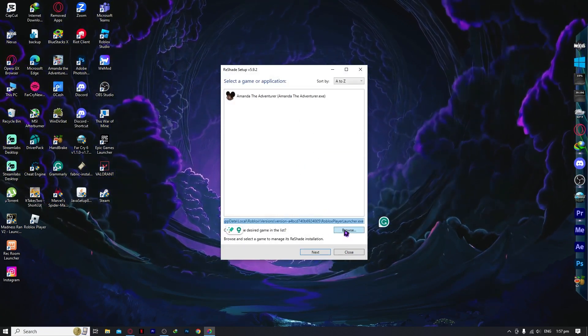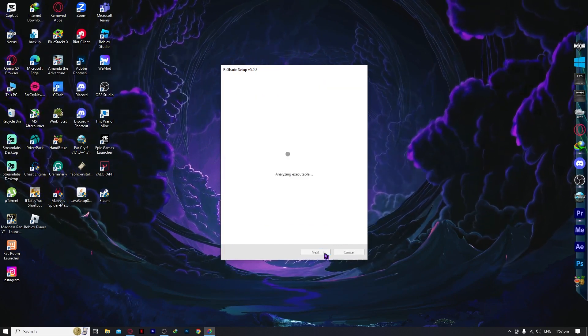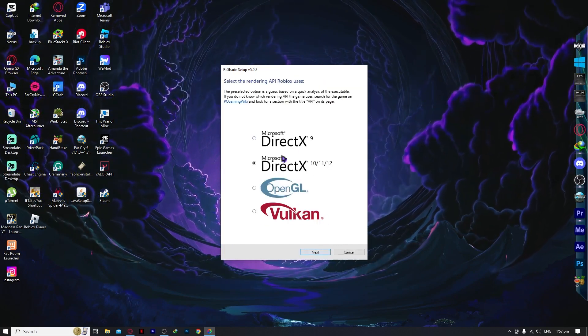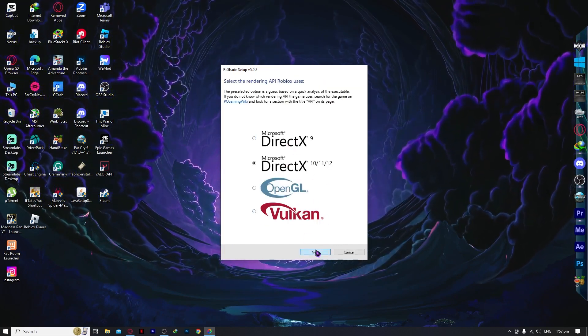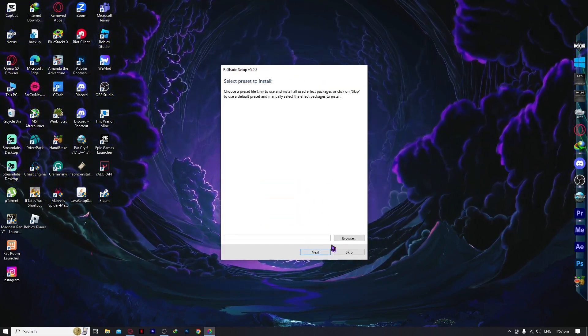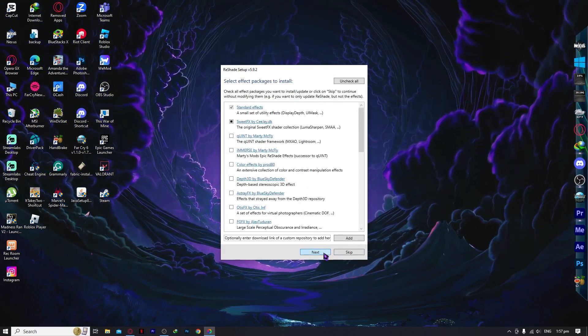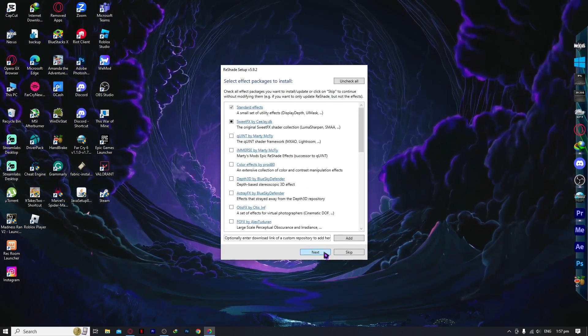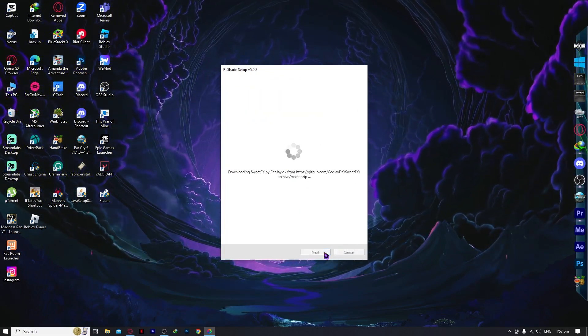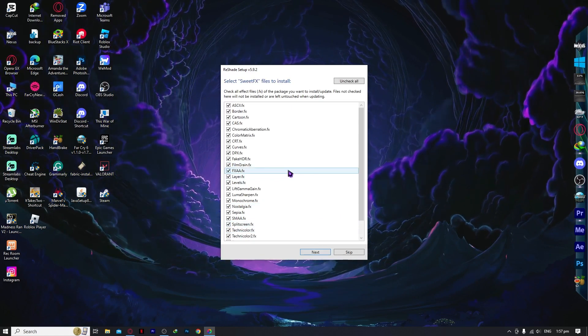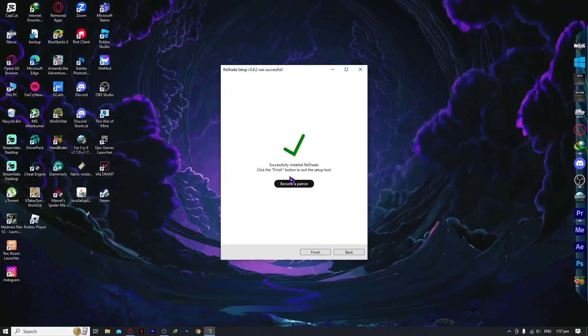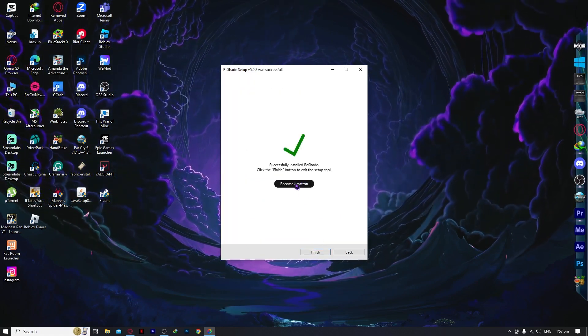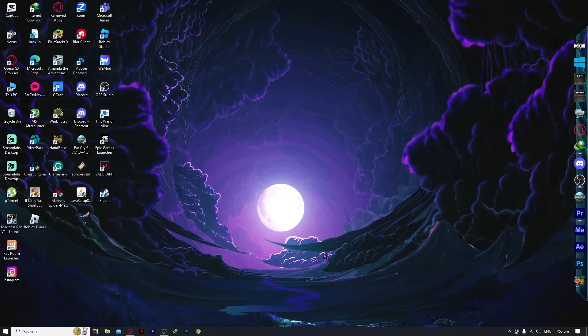And what we're going to do is click on Next. And then we're going to go for this one, DirectX, and then Next. And I'll just go for Next. And after that, it's going to start unloading and finish right there.